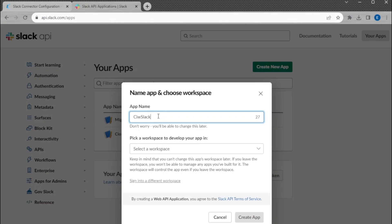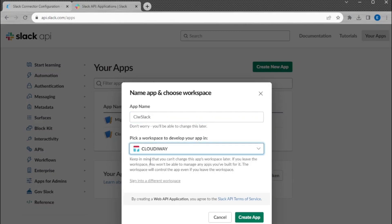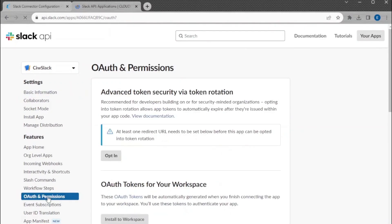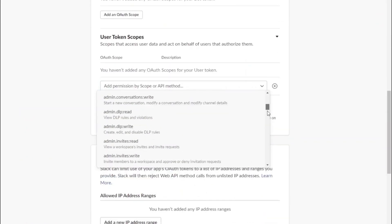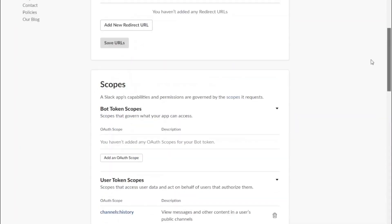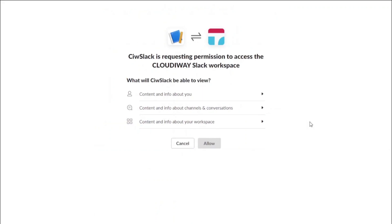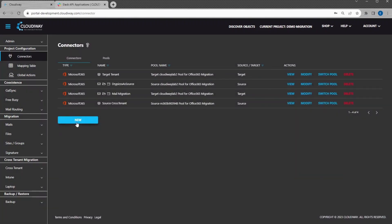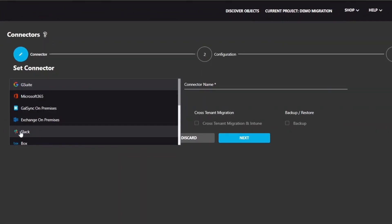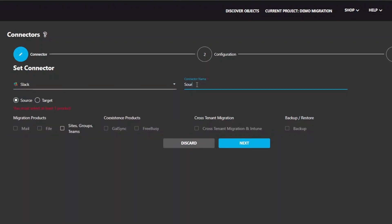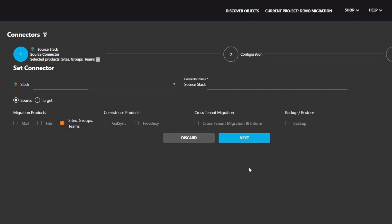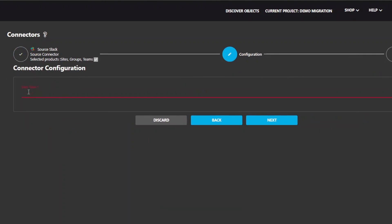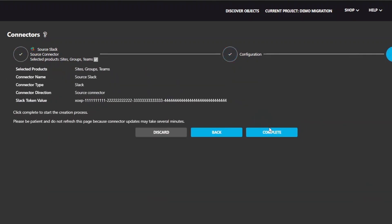Under OAuth and Permissions, copy the User OAuth Token. Now click on Connectors and click on Create a Slack Source Connector. Give your connector a name. Select Source as Direction and select Site, Groups, Teams for Migration Product. Click Next. Paste the User OAuth Token. Click Next and Complete.